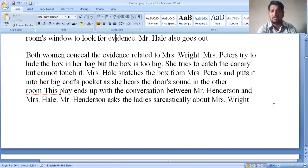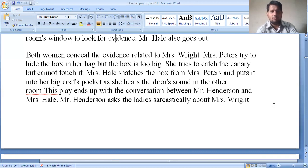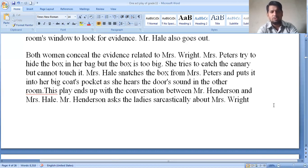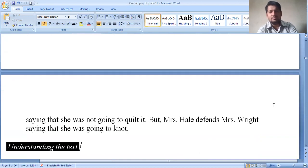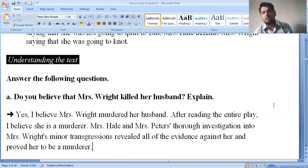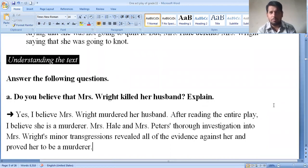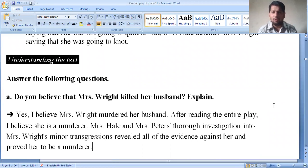The men come downstairs saying they need definite evidence for the culprit. Mr. Henderson does not seem satisfied to proceed with the case. He wishes to stay for any other clue. Mrs. Peters asks Mr. Henderson to verify the belongings of Mrs. Wright. The sheriff and coroner move to other rooms to look for evidence. Then both women conceal the evidence to protect Mrs. Wright. Mrs. Peters tries to hide the box in her bag, but the box is too big. Mrs. Hale snags the box and puts it into her big coat pocket as she hears the door sound.